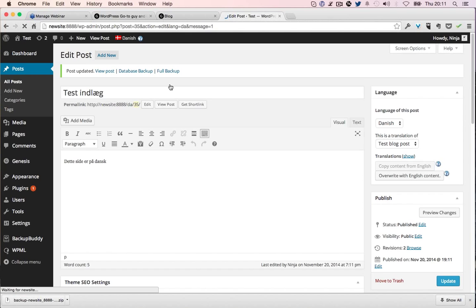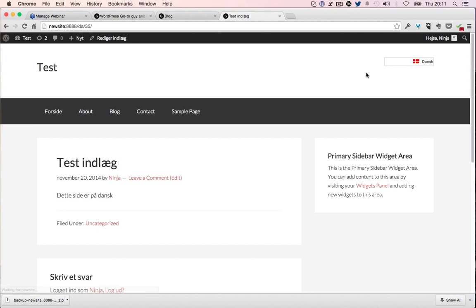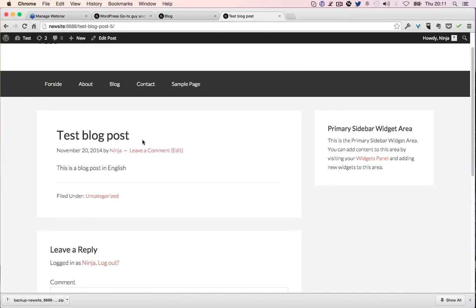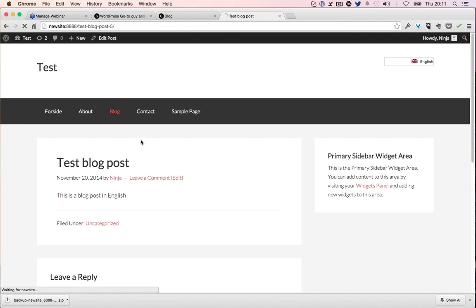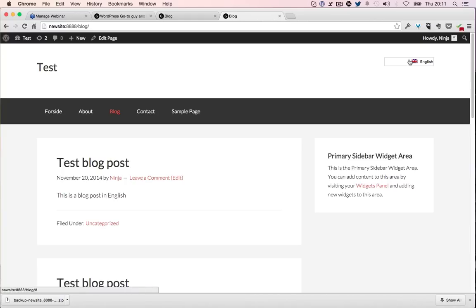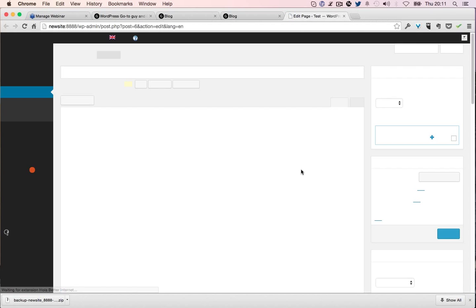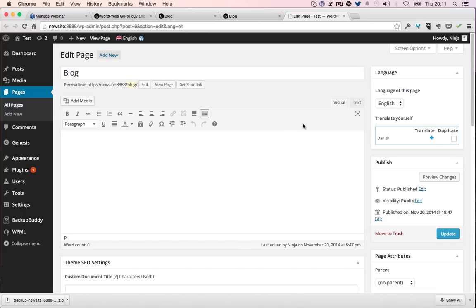I forgot to change the title because that should be in Danish too. Now it's showing Danish. Change it back to English. Let's go back to the blog. You can see there's a lot of work involved.